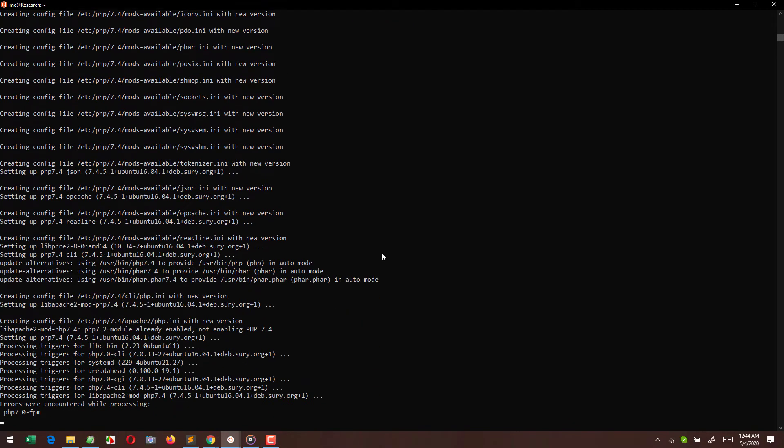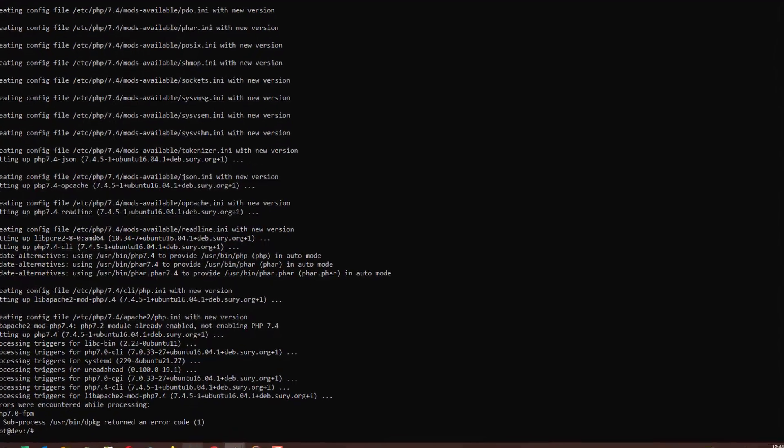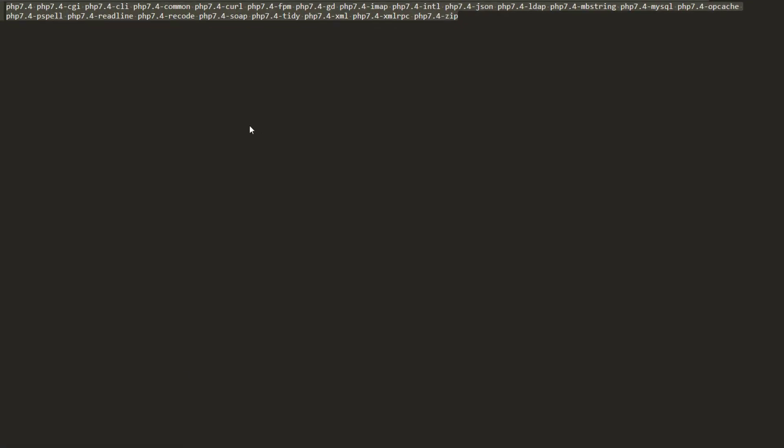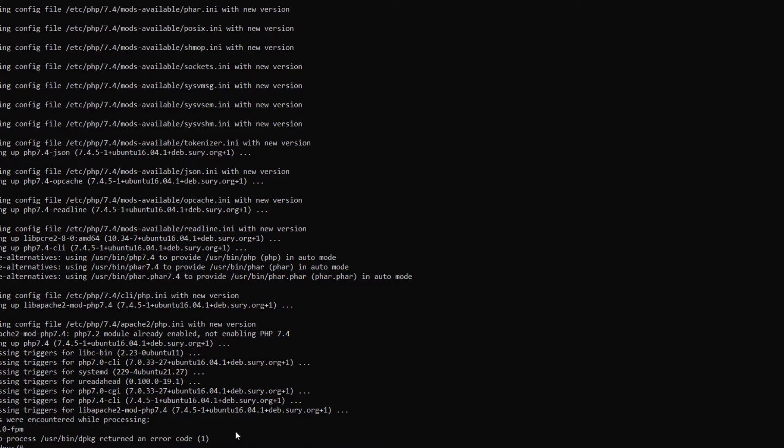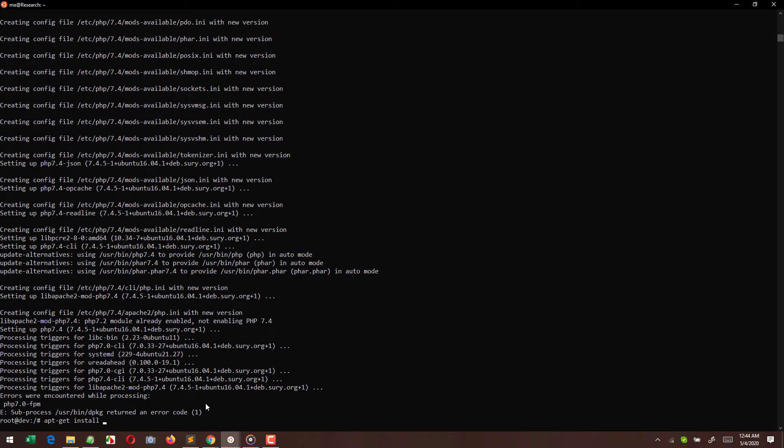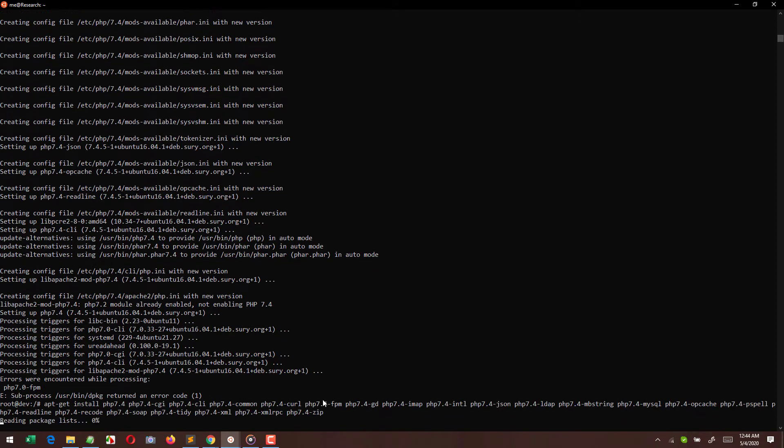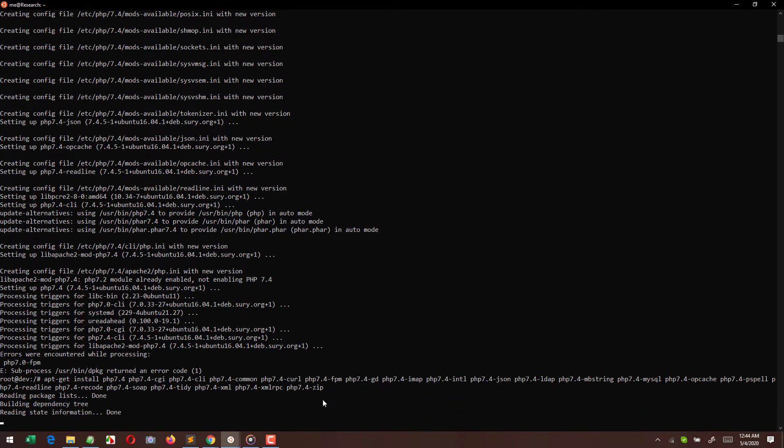And here I can see errors were encountered while processing PHP 7.2. So right now I'm going to use this command for apt-get install, so it will also compile and install all the packages required for PHP 7.4. Whatever the binaries are already there for PHP 7.0 or 7.2 will not cause any error.